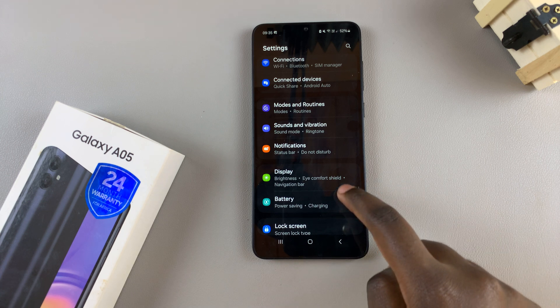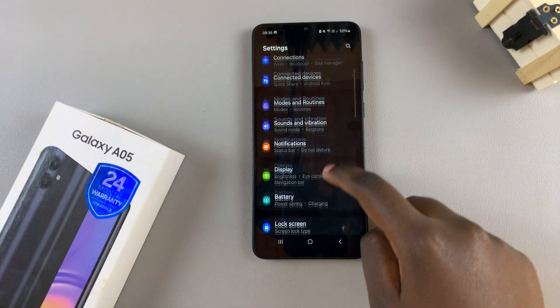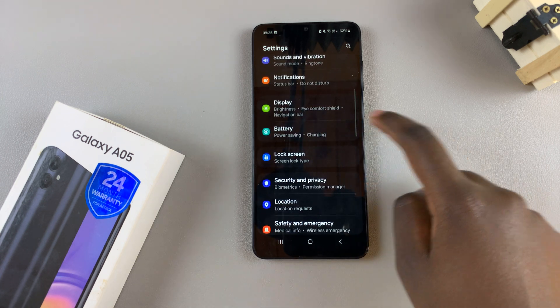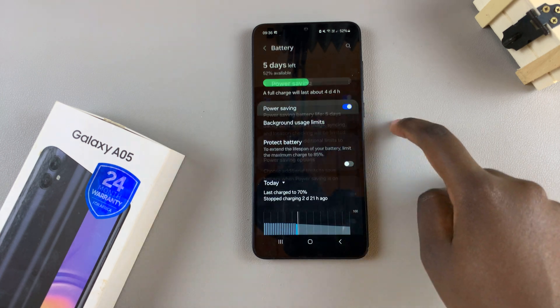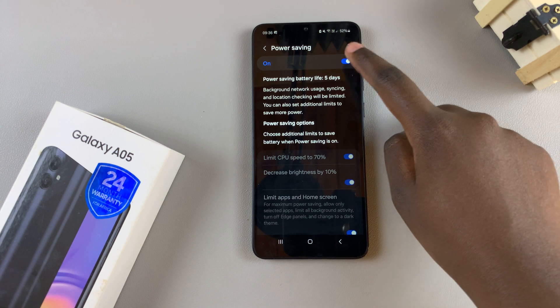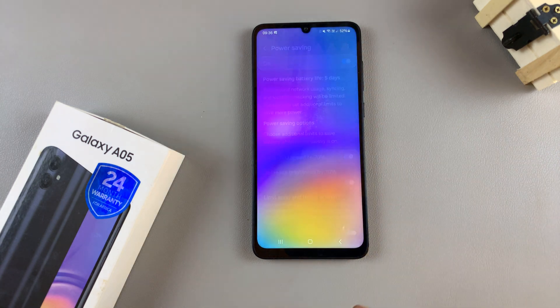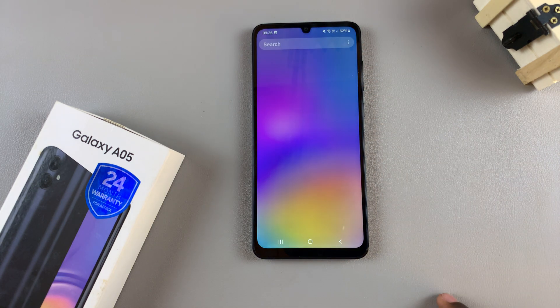To turn power saving mode off, go back to Battery, then Power Saving, and simply tap on the toggle to turn it off.